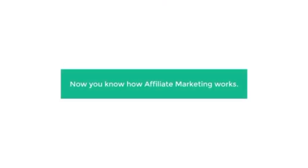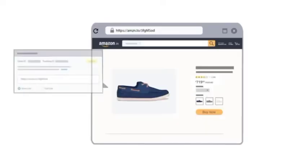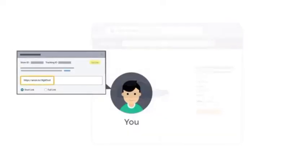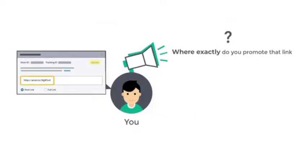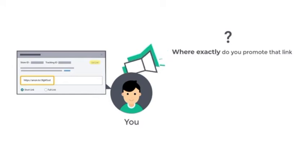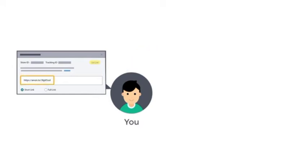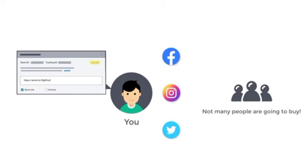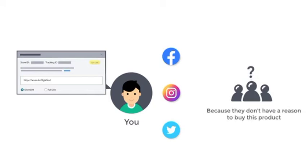Okay, so now you know how affiliate marketing works. But once you get your affiliate link, where exactly do you promote that link? If you share this link on social media platforms and ask people to buy the product, not many people are going to buy, because they don't have a reason to buy this product and they're not looking for it right now.